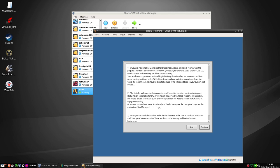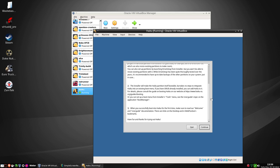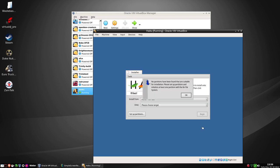The installer will make the Haiku partition itself bootable but takes no instructions about Haiku into existing boot menu. If you have GRUB already installed, you can add Haiku to it. When you have successfully booted into Haiku for the first time, make sure to read the welcome and user guide.